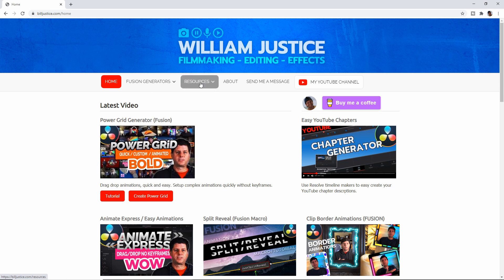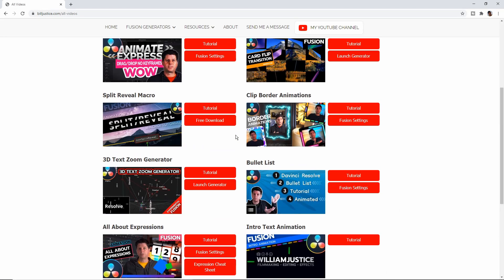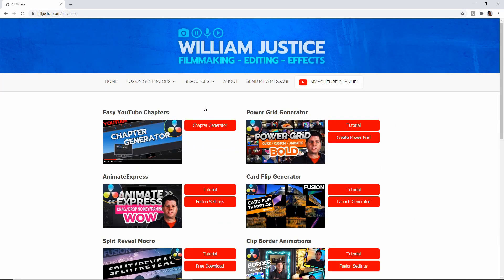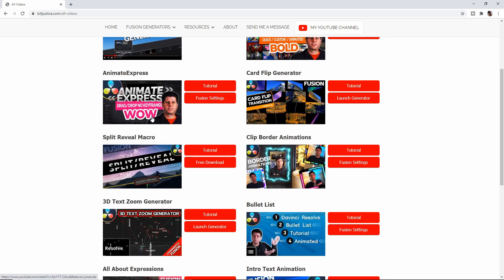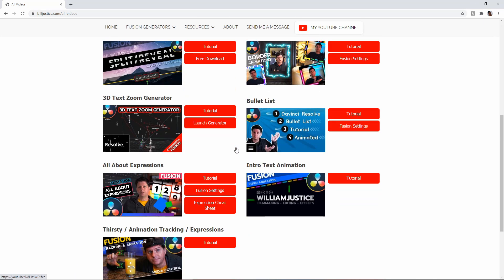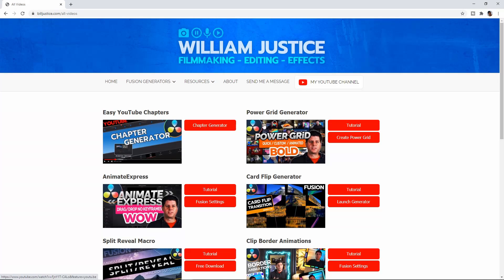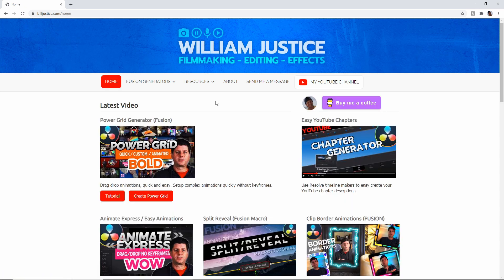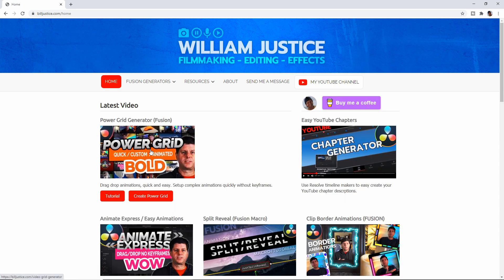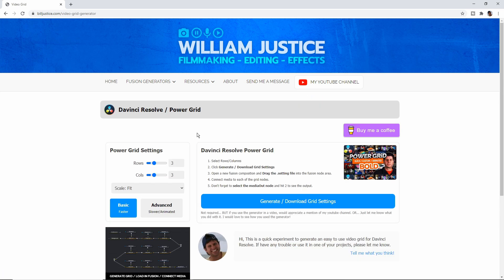I've also added a new page in Resources called All Videos. I'm going to be filling everything in right here — this should make it easier to find past videos or something new. Everything's going to be listed here once I get it built out. Let's go back to the homepage and click Power Grid, which will take us to the generator.